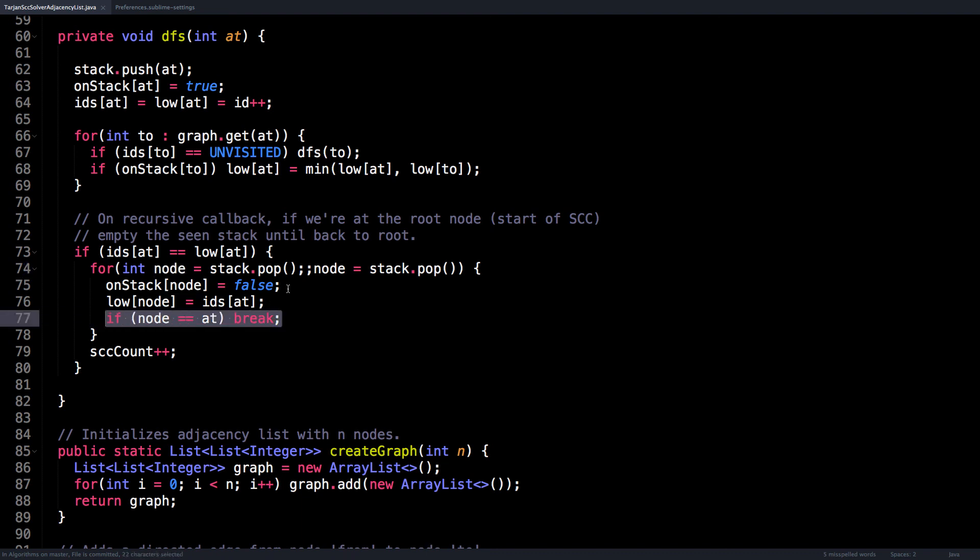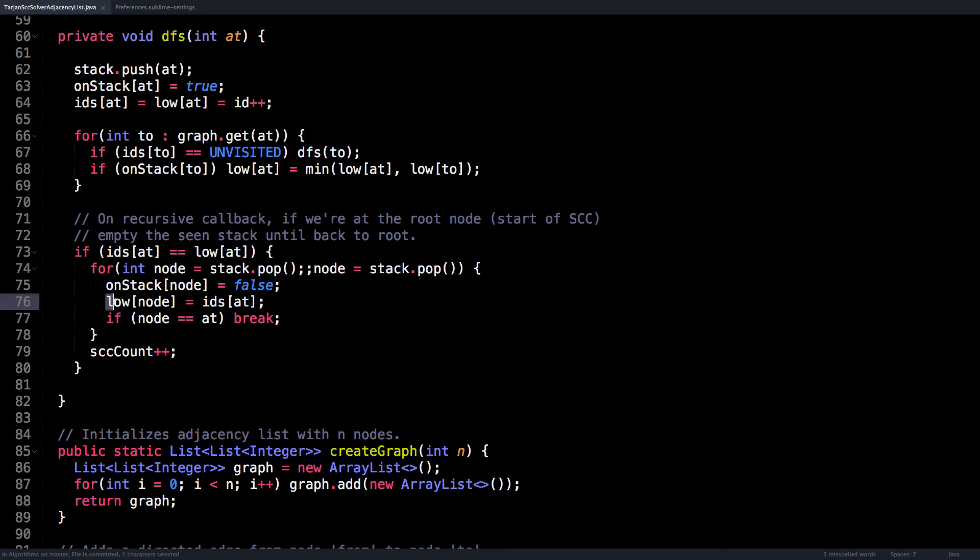And as I'm popping off nodes from the stack, I mark the node as no longer being on the stack. And I also assign every node part of that strongly connected component to have the same ID as the node which started the strongly connected component, just so that we know after the fact which nodes belong to which strongly connected component.